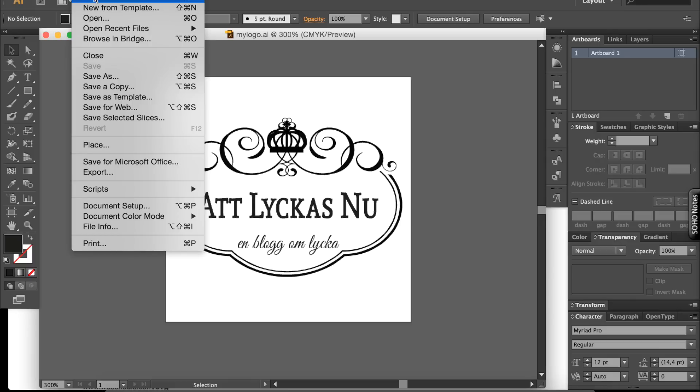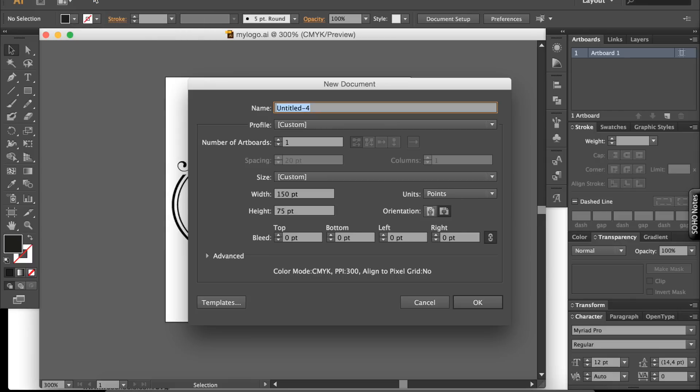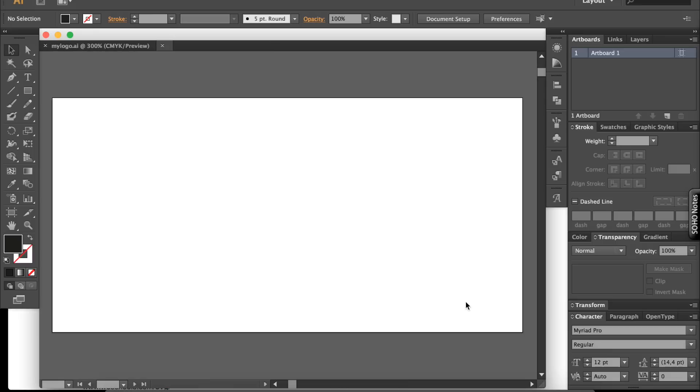Right, File > New. Here you can set the image size. 150 by 75 pixels will be good for mine.